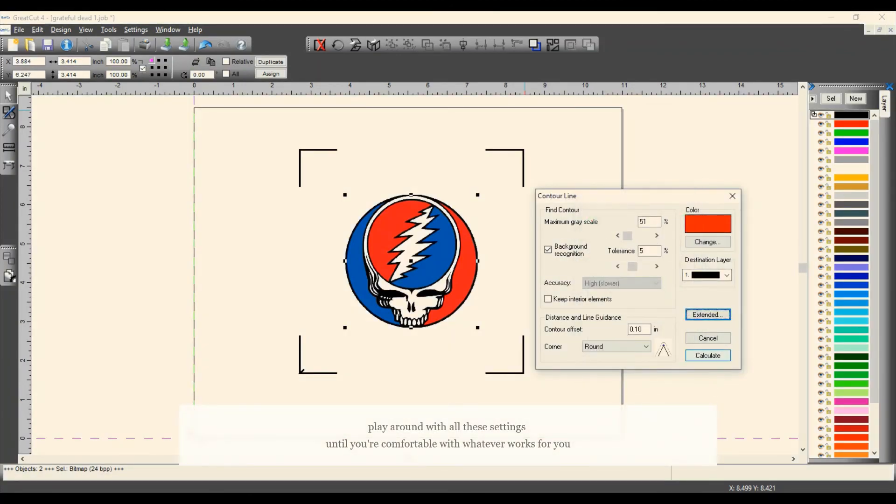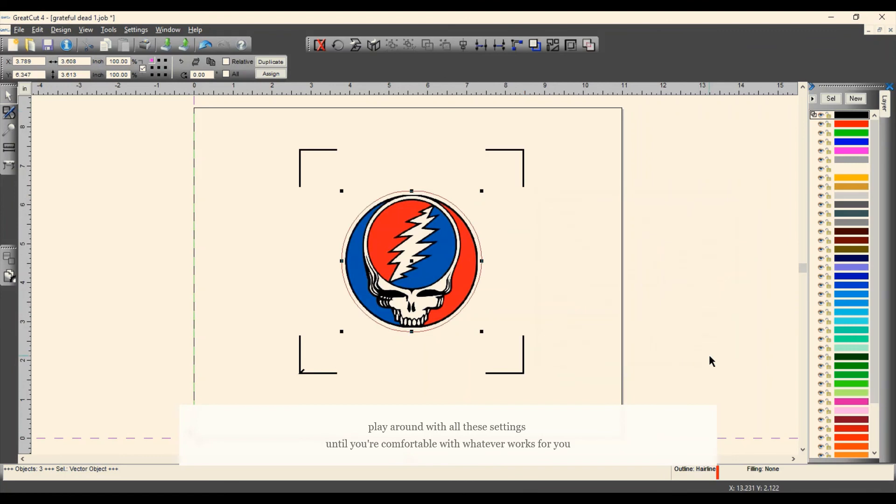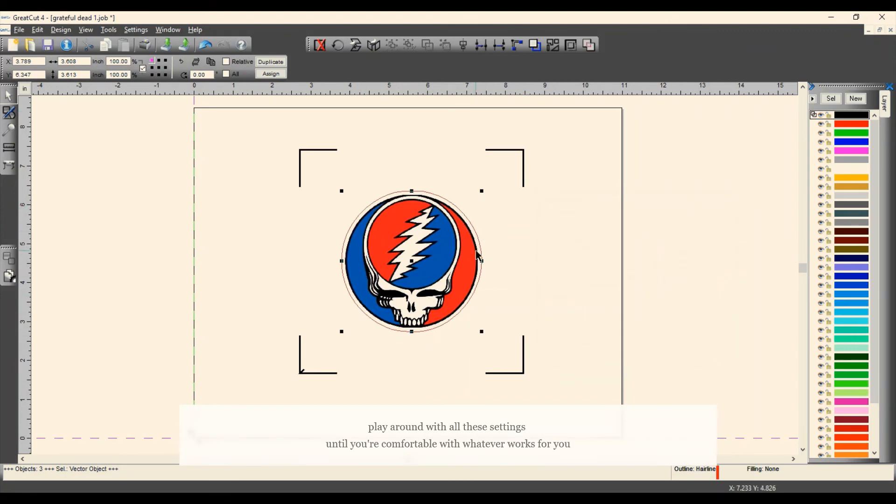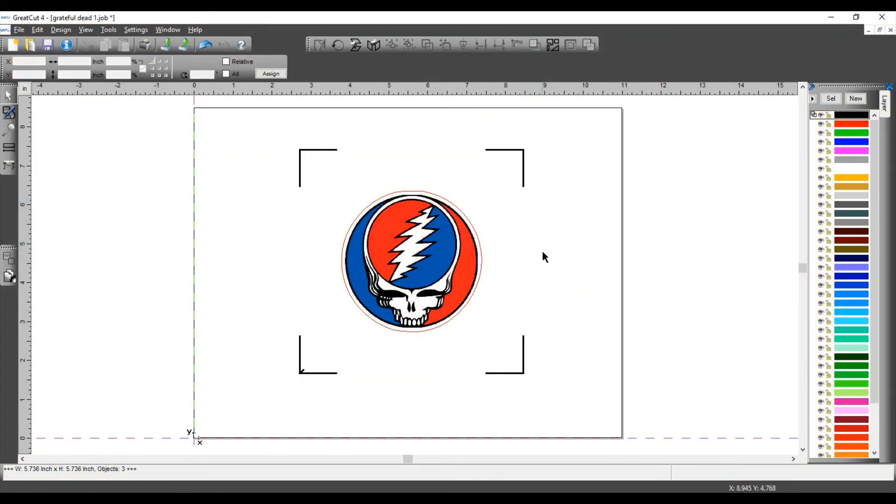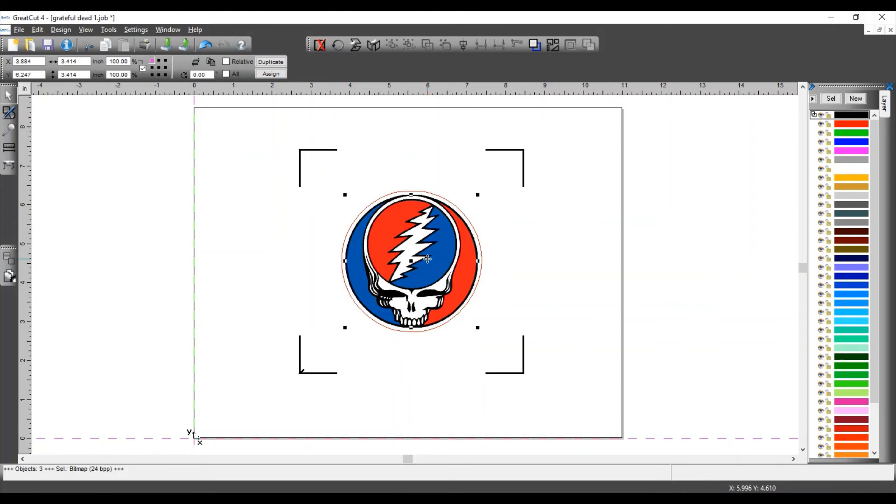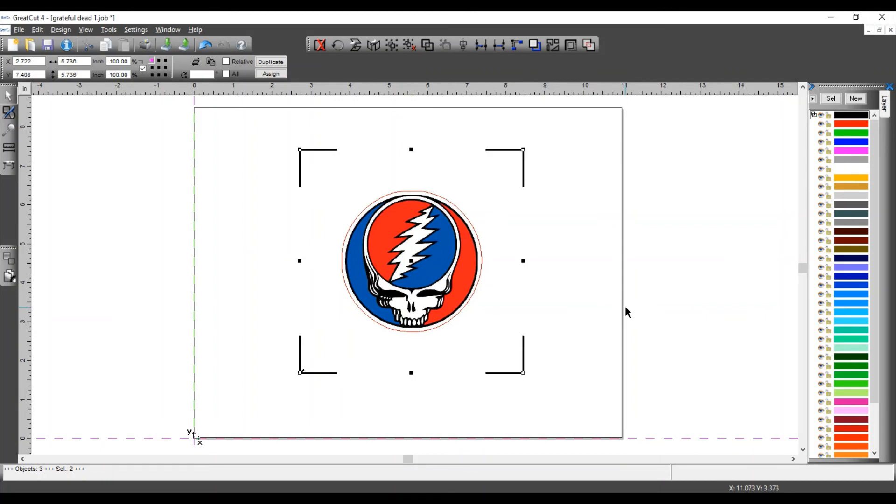Click OK. Then click on Calculate. That's going to calculate your contour lines right there. Okay, so now before we print, we're going to select the image by clicking on it and then hold the Shift key and click on the register marks. That's going to print only those two things and not the contour lines. So you don't want to print the contour lines.